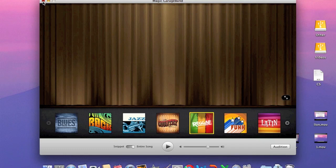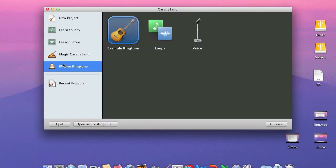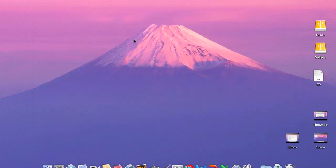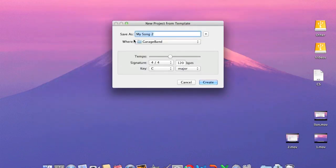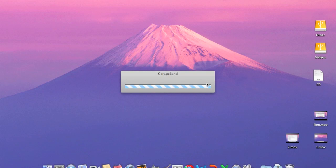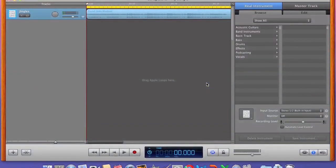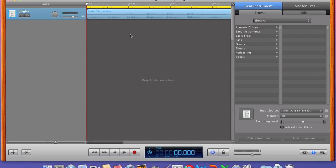So the next thing we're going to show is the iPhone ringtone. I'm not really good with this, but as you can see, you have the loops, voice, and example ringtone. We'll play an example ringtone. Basically what it will do is you'll be able to go into the loops, which I'll get into in the next tutorial or two, and get more into the basics of the loops and you can make your own ringtone. So we'll just hit play.